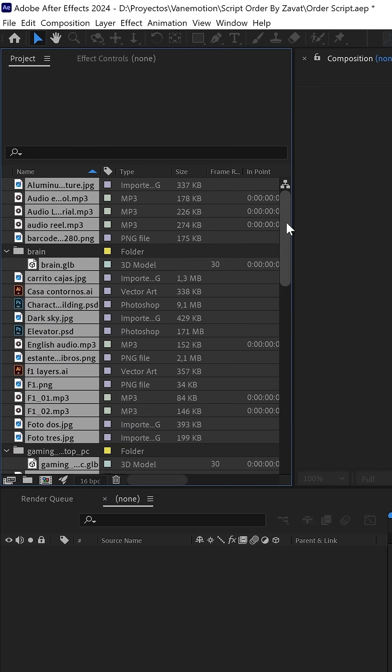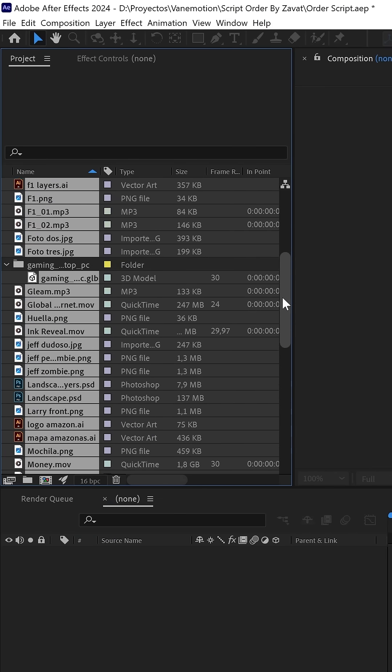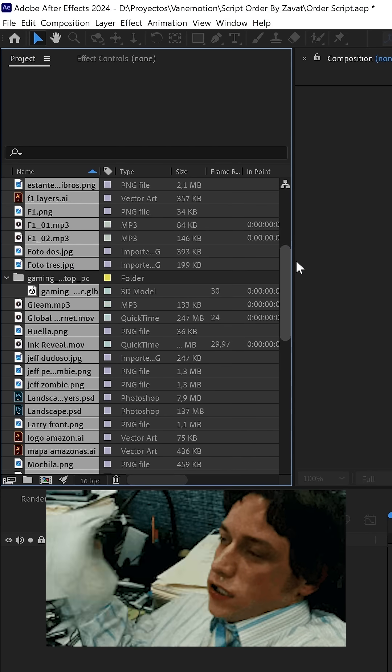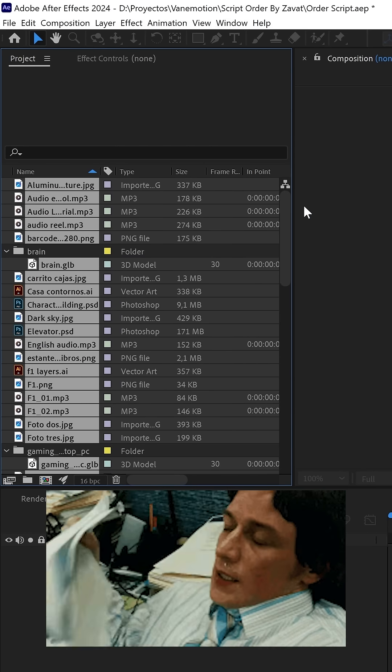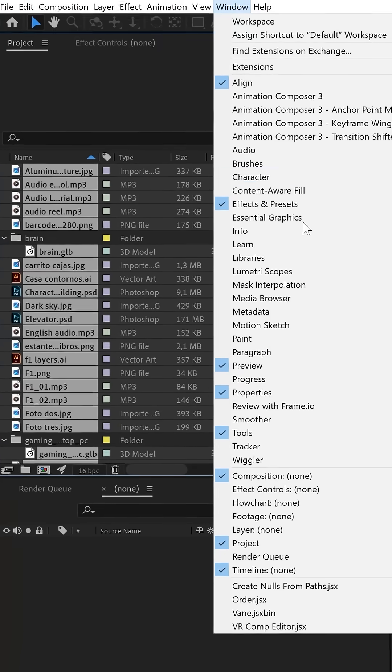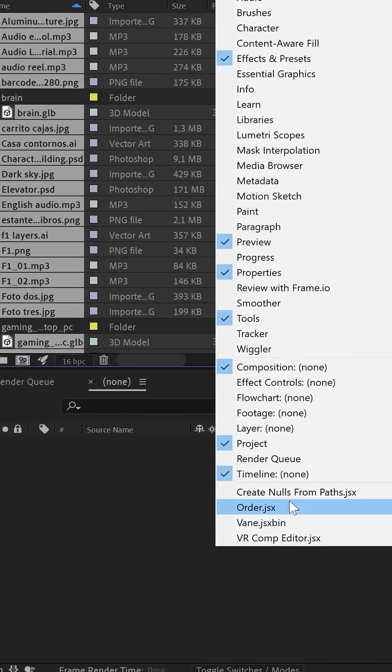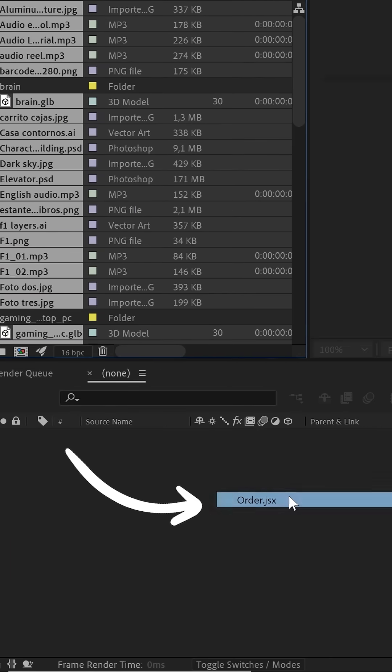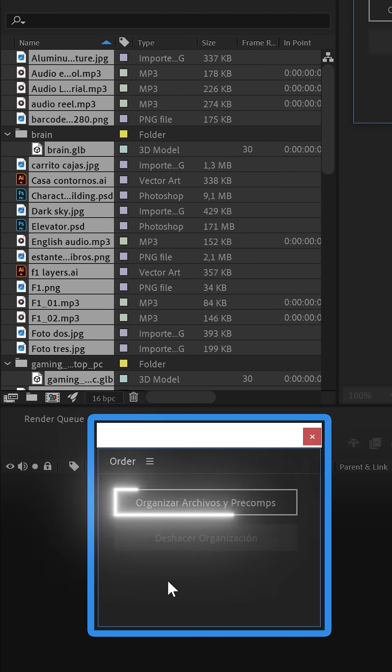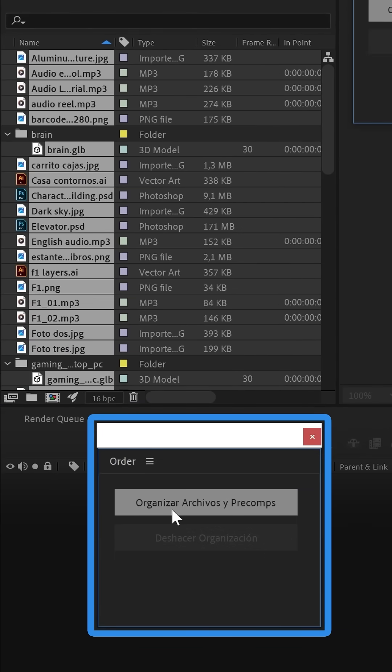If you don't want to see your project panel in a mess like this, I'm going to share a totally free script created by our friend Zavac. With a simple click, the order script automatically sorts everything into folders. It's incredible.